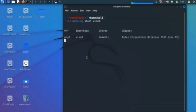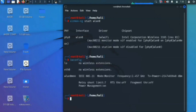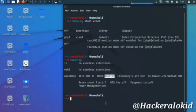For checking whether the managed mode has changed to monitor mode or not, type 'iwconfig' again and press enter. Here you can see that wlan0 has changed to wlan0mon and the managed mode is changed to monitor mode.